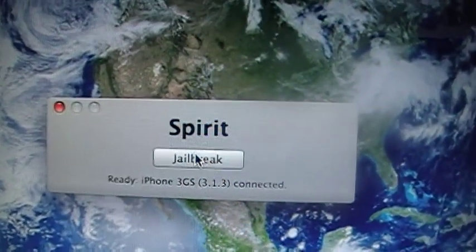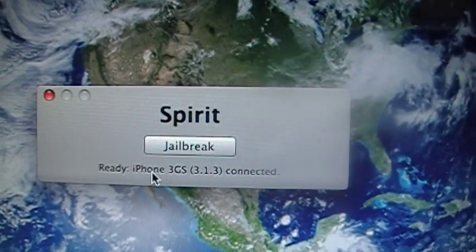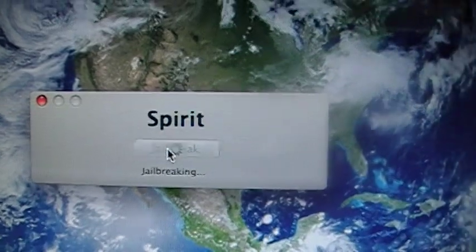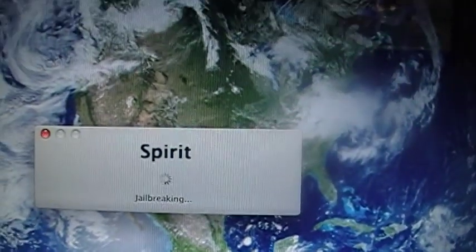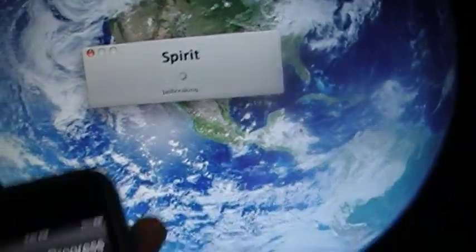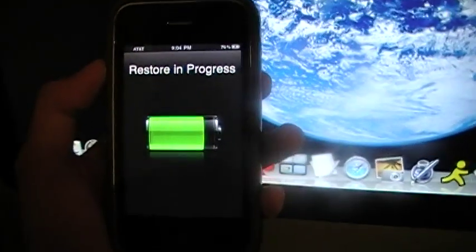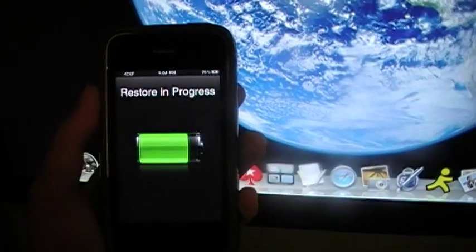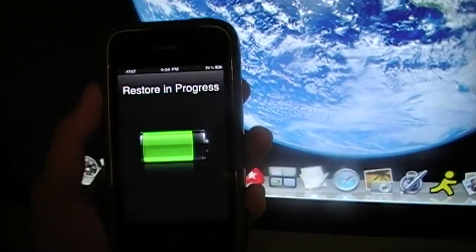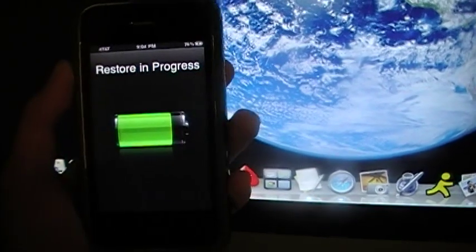If you have the iPad, same exact thing, it should say iPad. After you click jailbreak it says jailbreaking and it says restore in progress.